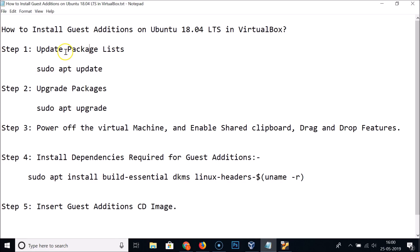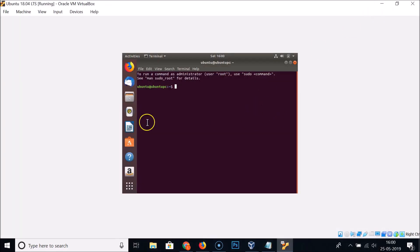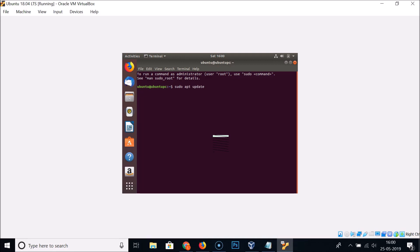Step one: we have to update package lists using the command 'sudo apt update'. Go to Ubuntu, type 'sudo apt update', hit Enter, provide your password, and hit Enter.